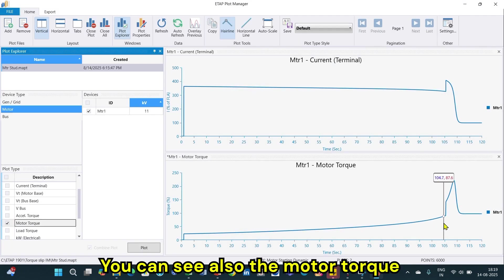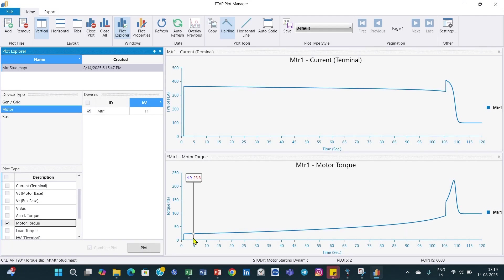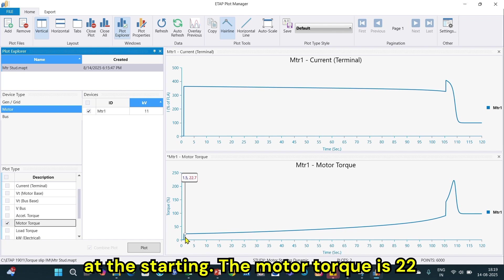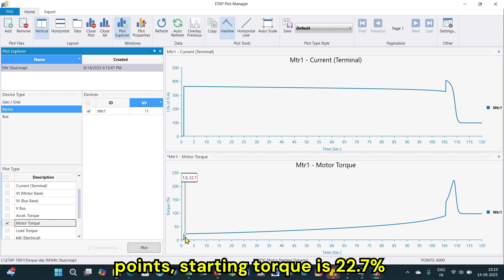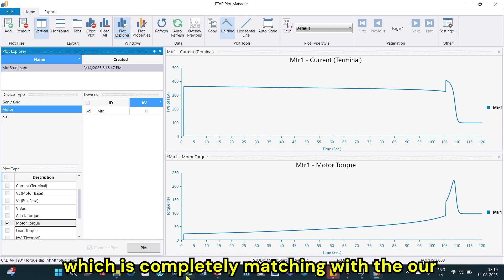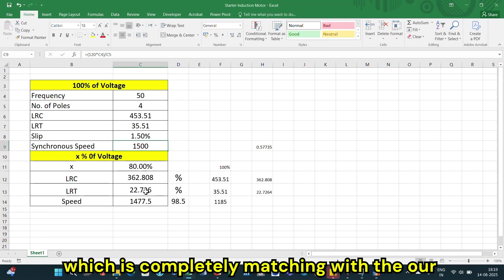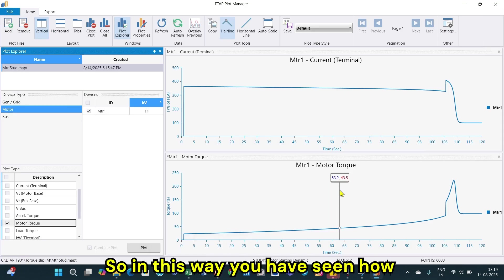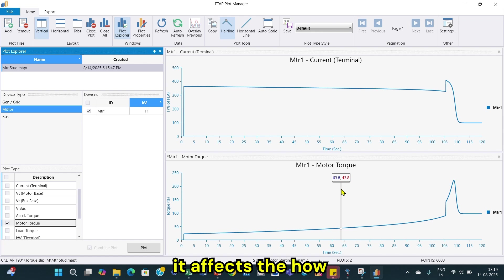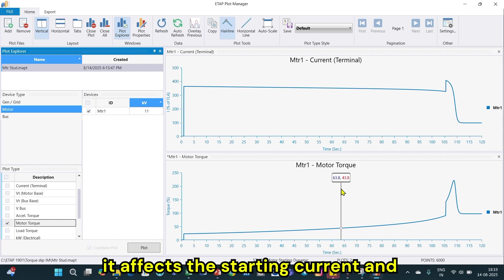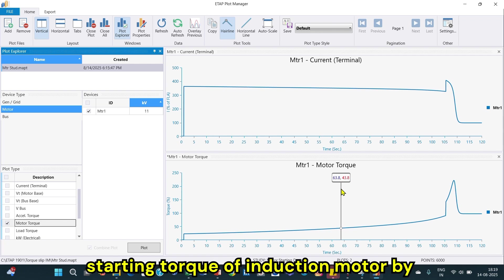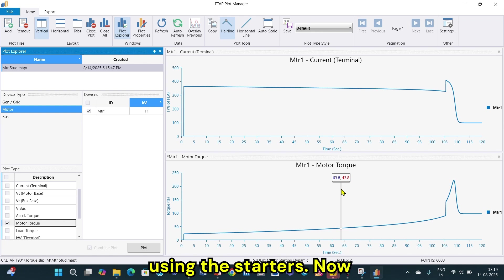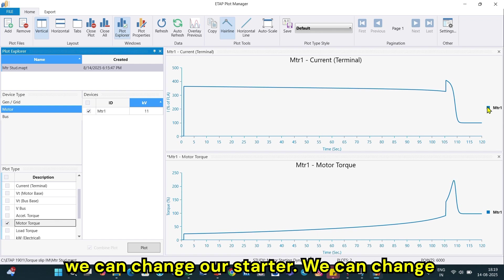We can also see the motor torque. At starting, the motor torque is 22.7 percent, which is completely matching with the Excel sheet results. In this way you have seen how starters affect the starting current and starting torque of an induction motor.